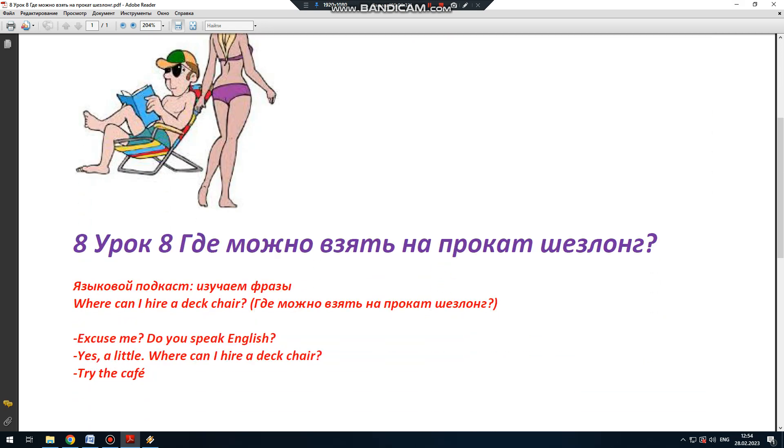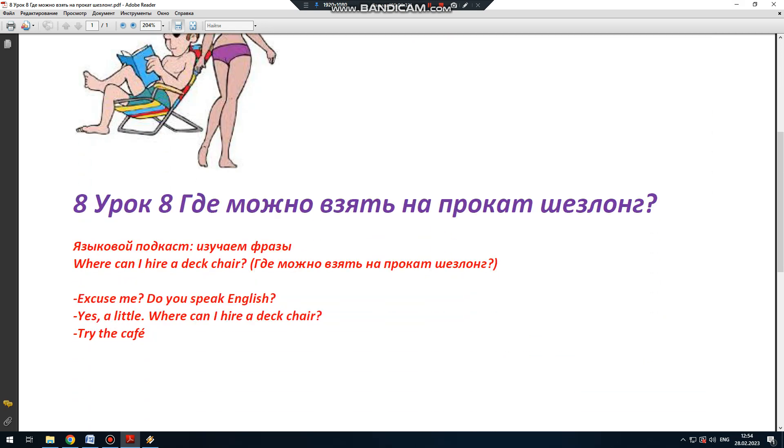Английская фраза дня. Вы готовы? Поупражняемся. Вот как звучит наша фраза сегодня. Где можно взять шезлонг на прокат?